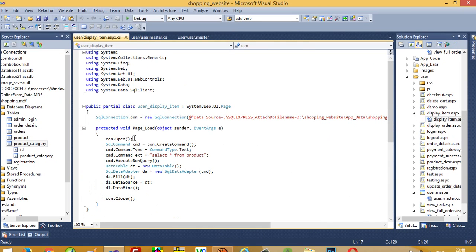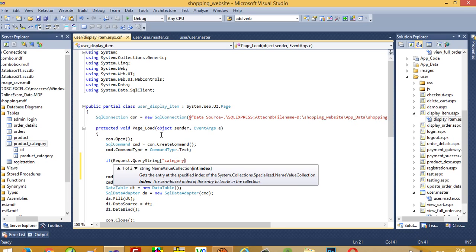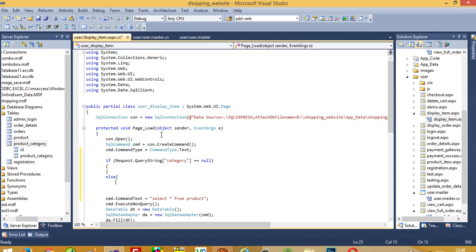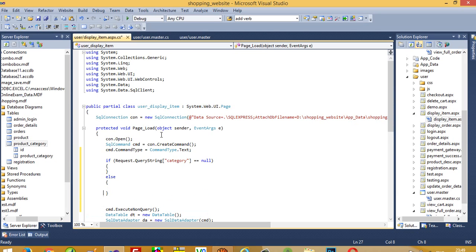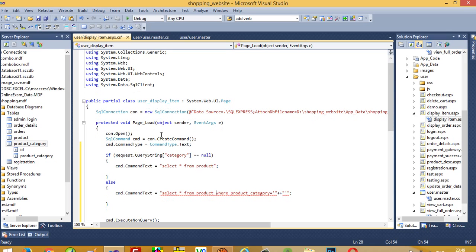Opening the display_item page, we write code: if Request.QueryString["category"] is equal to null, then load all products. In the else block, add a WHERE clause: WHERE product_category = single-quote plus Request.QueryString["category"].ToString() plus single-quote.